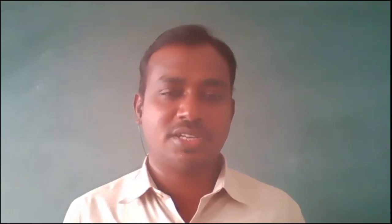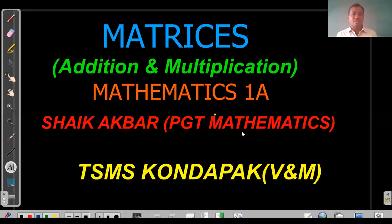Welcome to Samagra Siksha Siddhiped channel. This is Sheikh Akbar from Telangana Model School, Kondapak. Today our topic is from Intermediate First Year Mathematics 1A: Matrices.